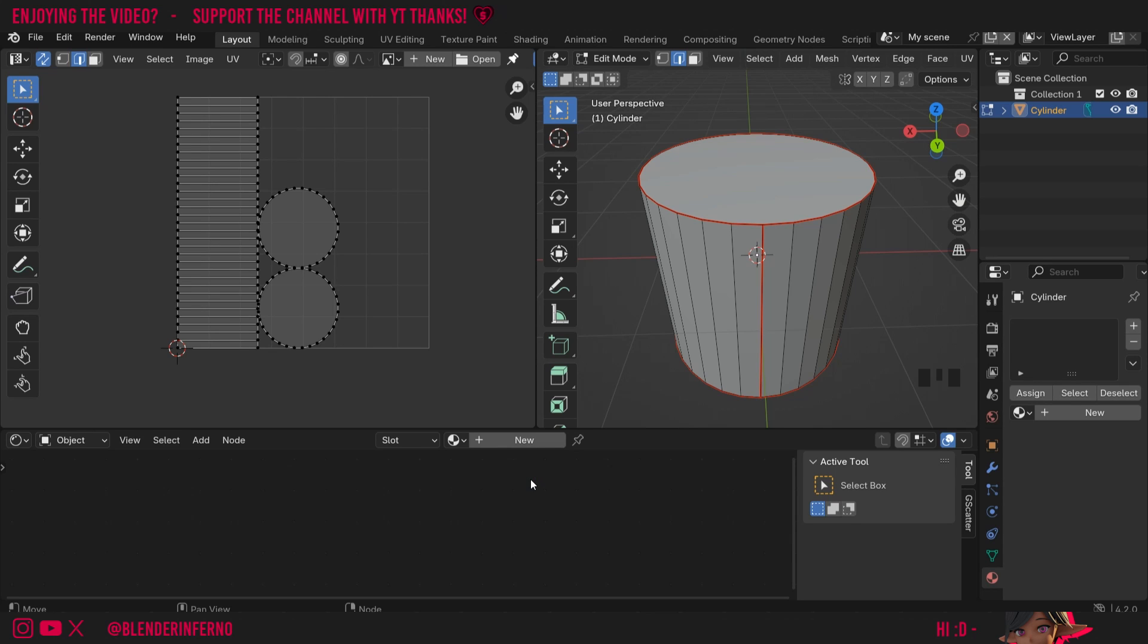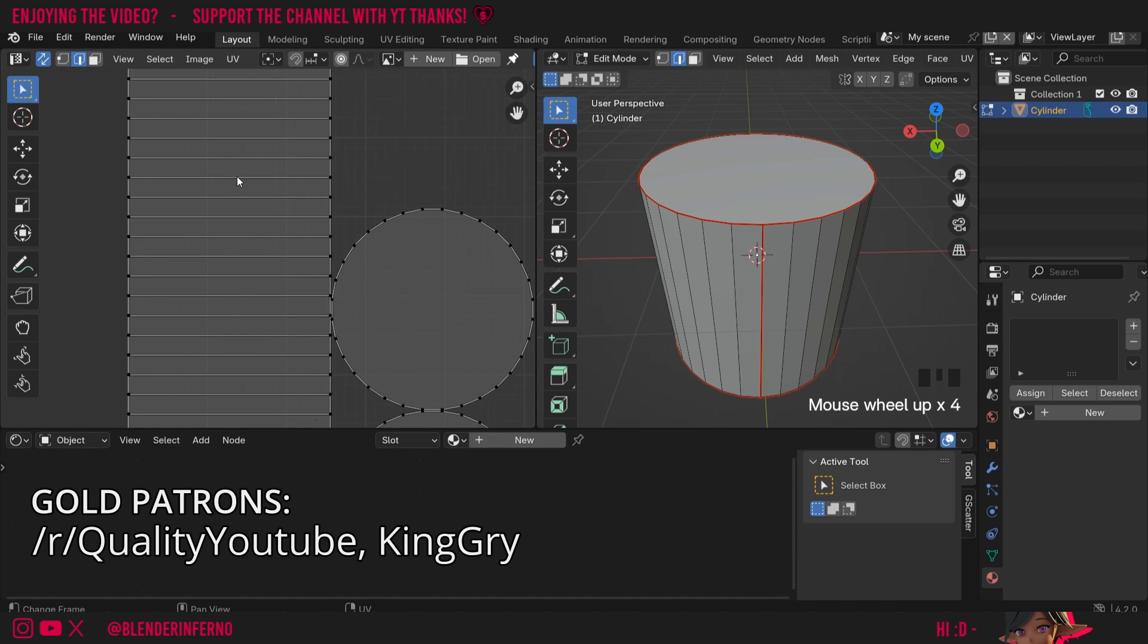After the release of Blender 4.2, the current latest version, the developers of Blender have added a few new features which can help speed up your UV unwrapping workflow. First one we're going to be talking about is edge slide.